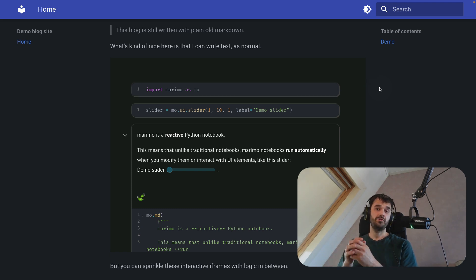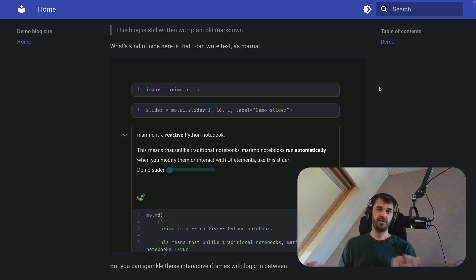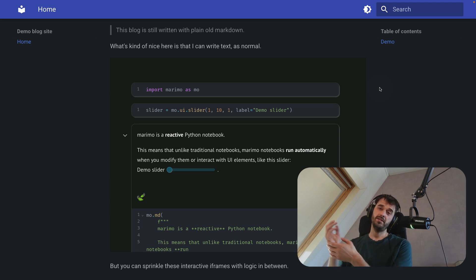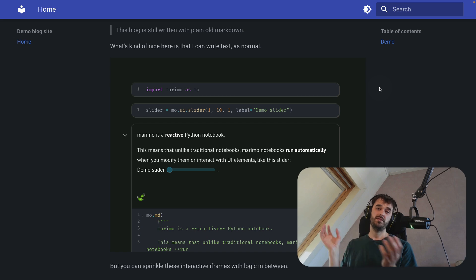Note that this technique isn't just useful for blogs. You can also use it for documentation purposes for an open source project that you might have. You can host it on GitHub pages, but you can also host it elsewhere. This really works with whatever static hosting solution you've got.